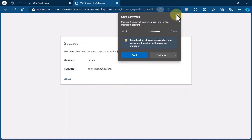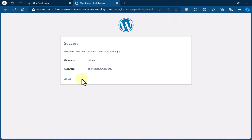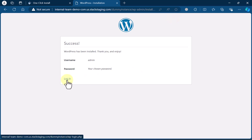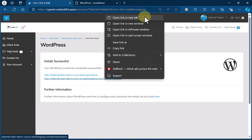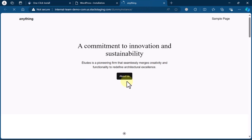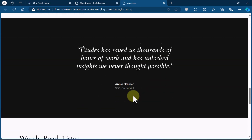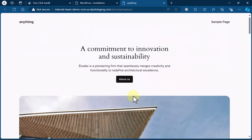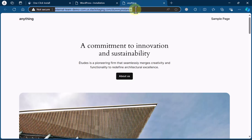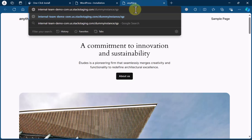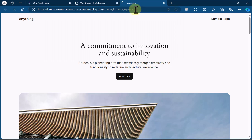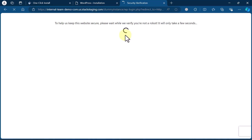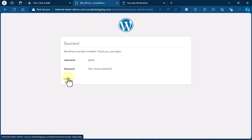WordPress has been successfully installed. Now, how do you log in to WordPress? Simply click on the WordPress login link, or come back and try to open the same link again. You will be redirected to the WordPress website you just installed. To log in to any WordPress website, simply add "/wp-admin/" to the URL and hit Enter. Or you can click on Login directly.